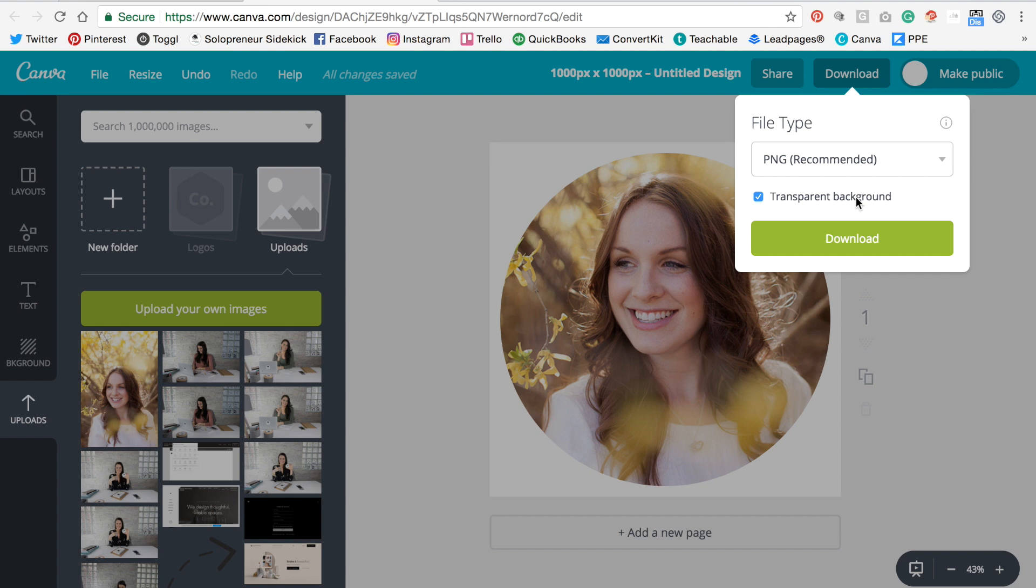Transparent background, download. Okay, great. Let's see what that looks like.